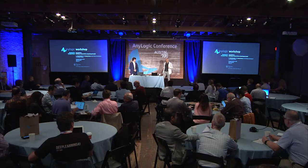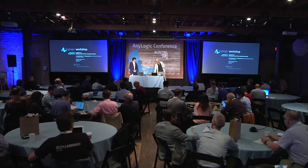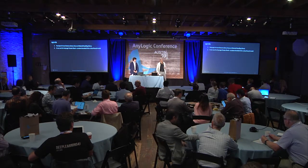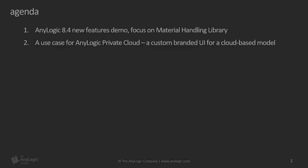The agenda is very simple. We have two items on our agenda. First is just some ongoing development in AnyLogic material handling library. We'll show you a couple of features that we have developed and released in 8.4, which was released probably a month ago.